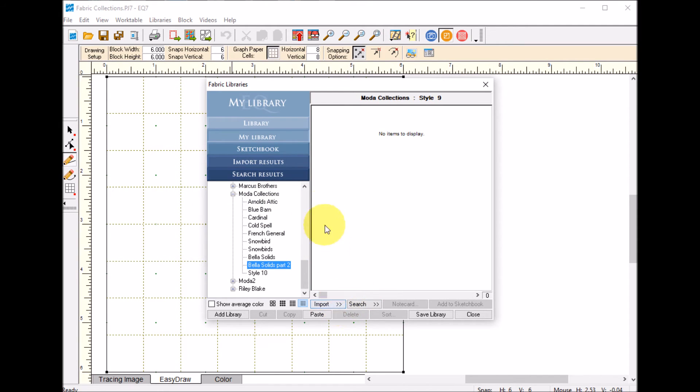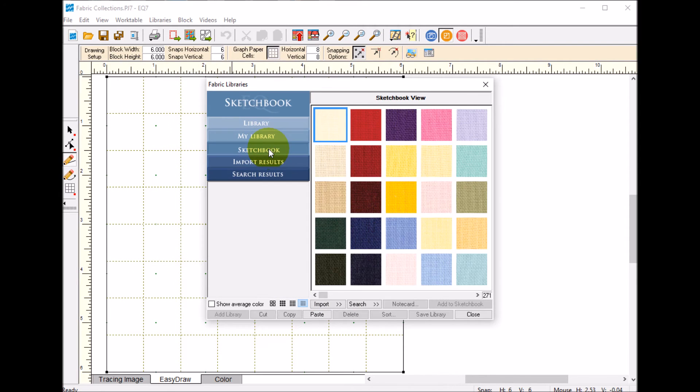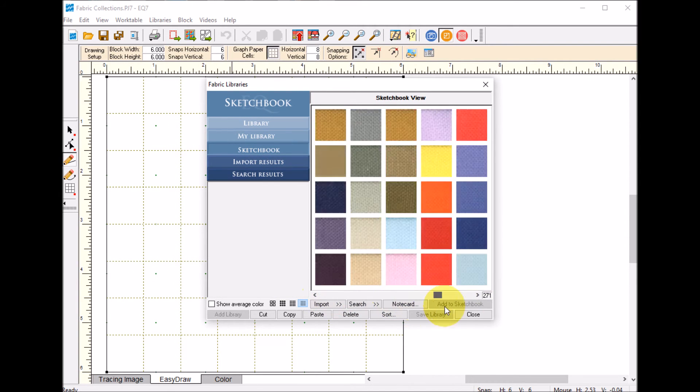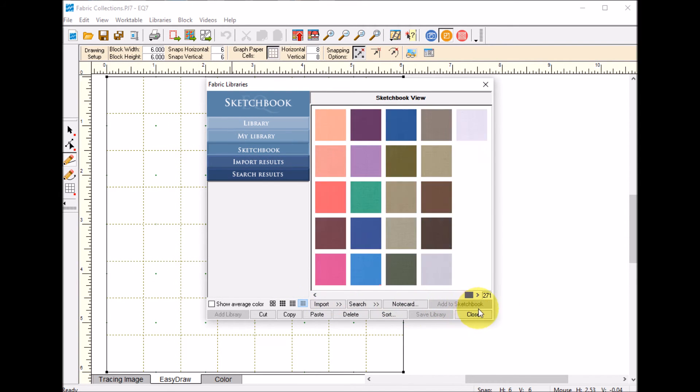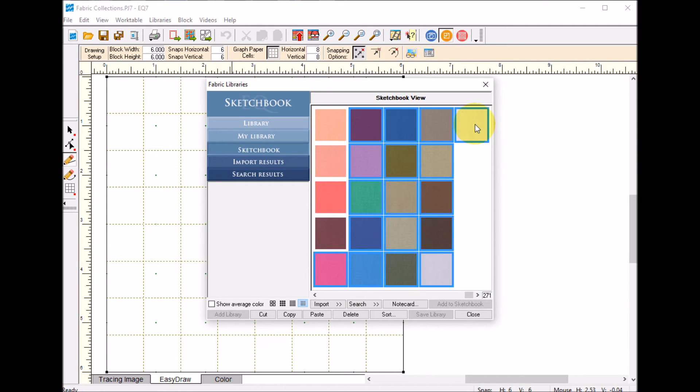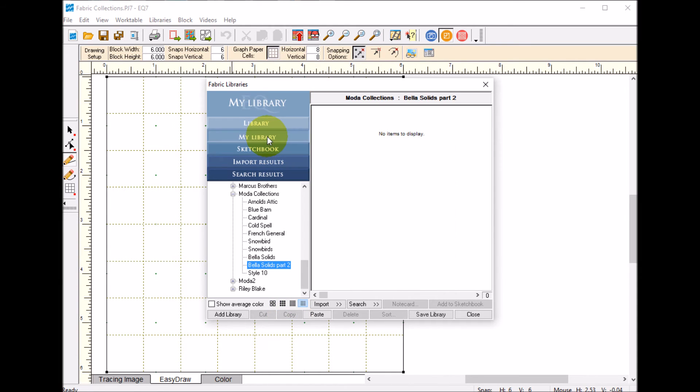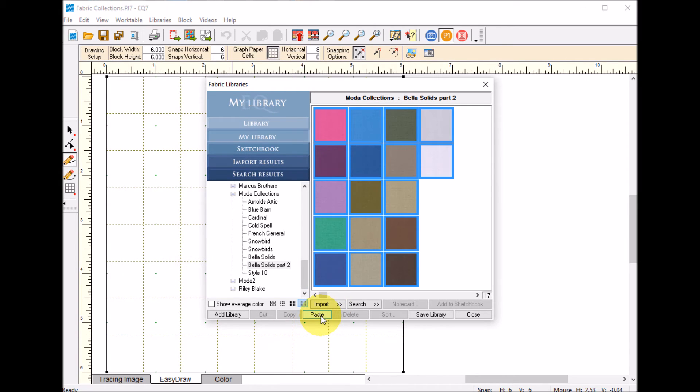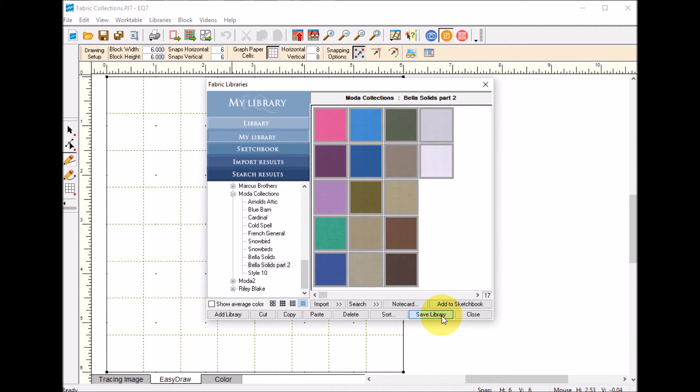I'll select OK. Then I'm going to go to my sketchbook, select the last set, do a copy. Go back to my library, Bella solids part 2, select paste, and then select save library. So I have them now broken into two parts.